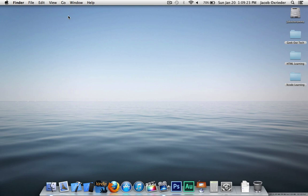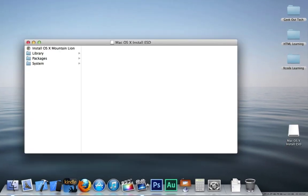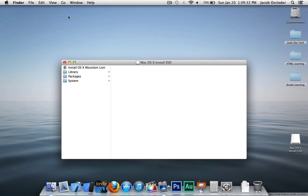If everything worked correctly, the drive will mount and open a folder just like this. So that's all there is to creating a bootable Mountain Lion USB drive.